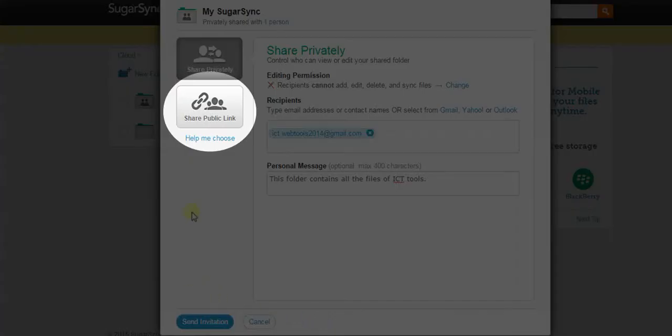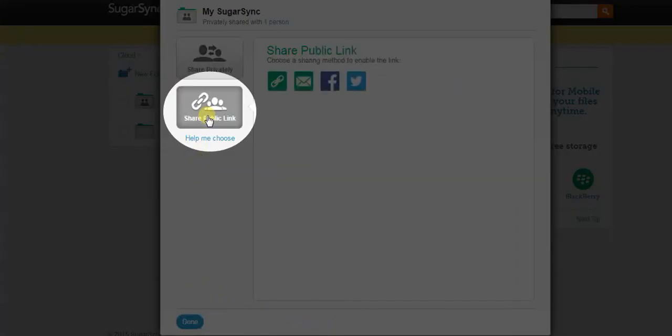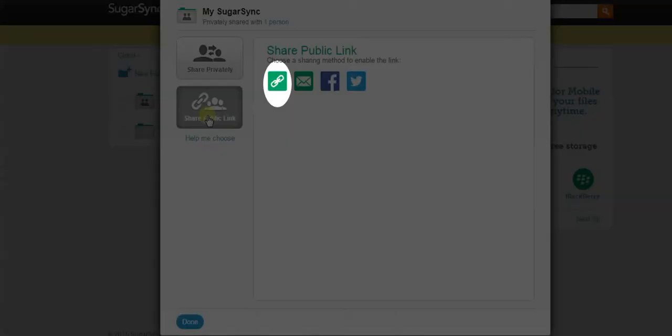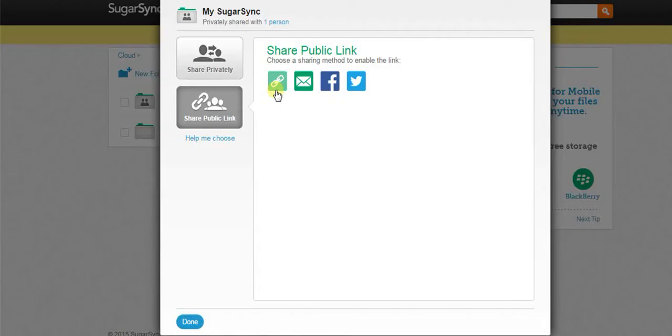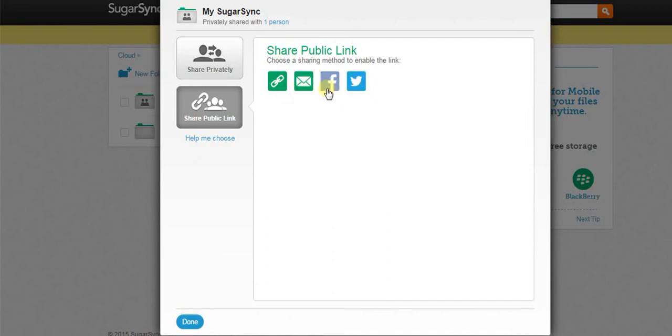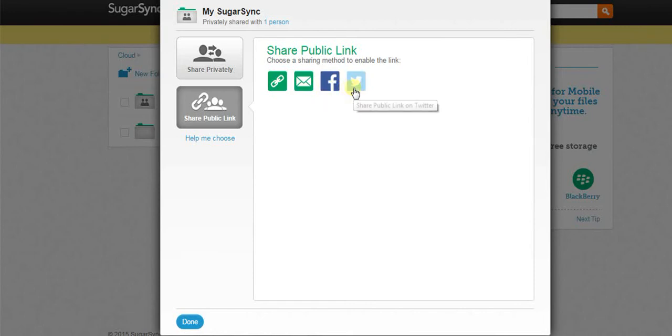Share public link gives us the facility to copy your link and share it via email, on Facebook, and on Twitter. Whoever will receive this link can access the folder.